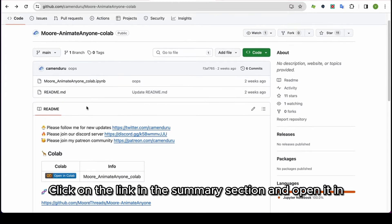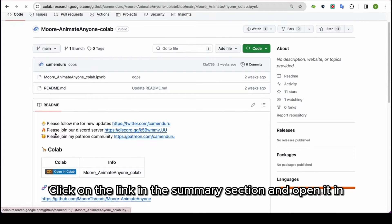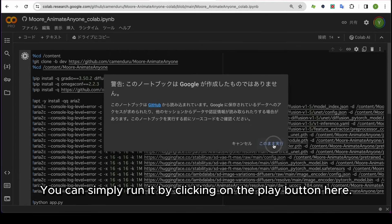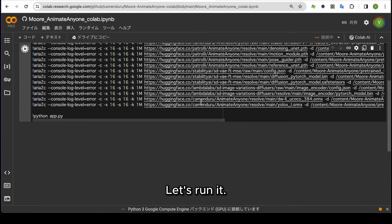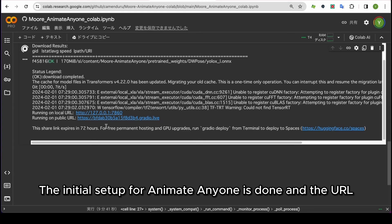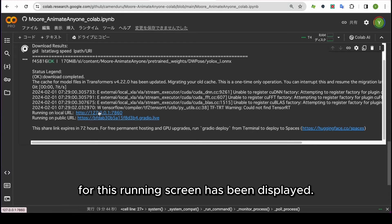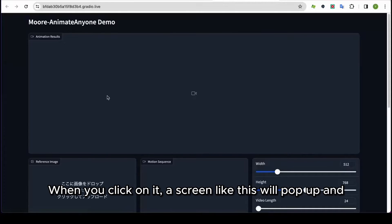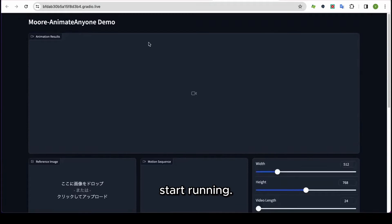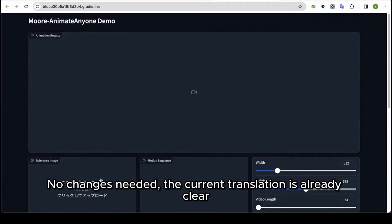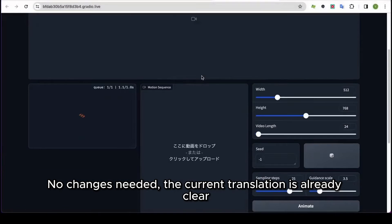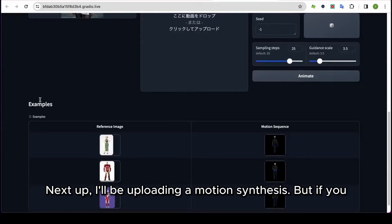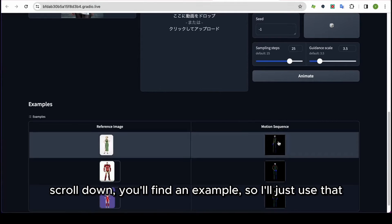Click on the link in the Summary section and open it in Google Colab. You can simply run it by clicking on the Play button here. The initial setup for Animate Anyone is done and the URL for this running screen has been displayed. Please click this URL. When you click on it, a screen like this will pop up and start running. Next, I'll be uploading a motion synthesis. If you scroll down, you'll find an example, so I'll just use that one.